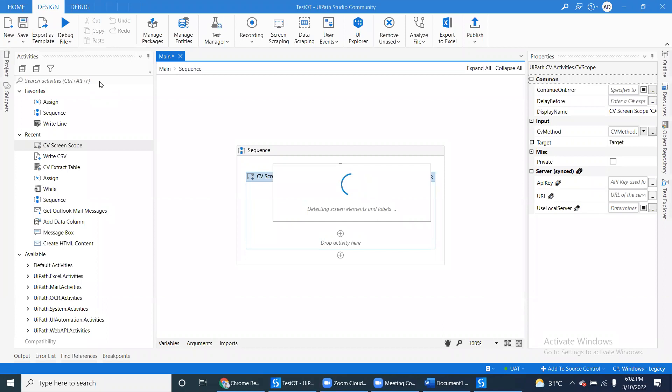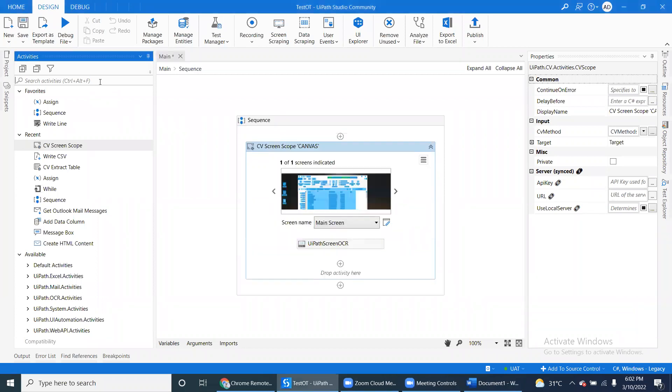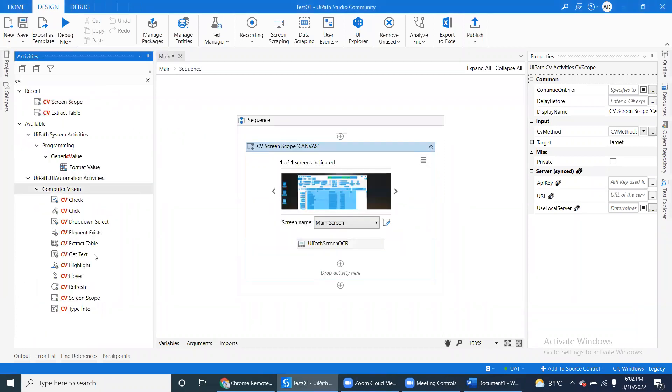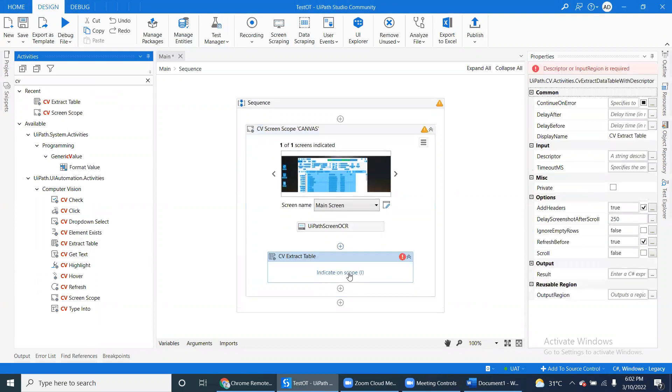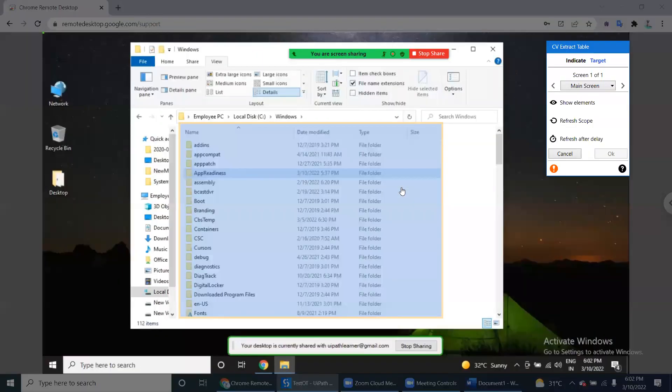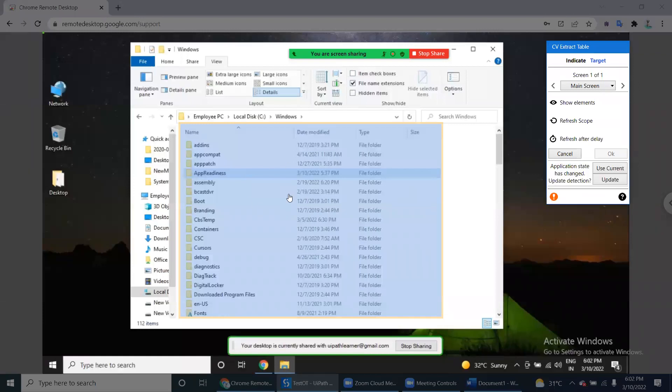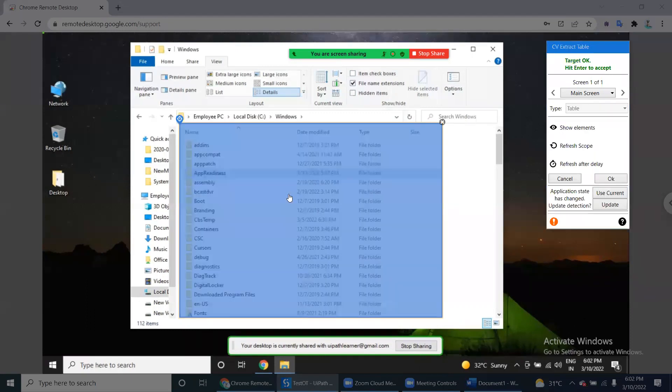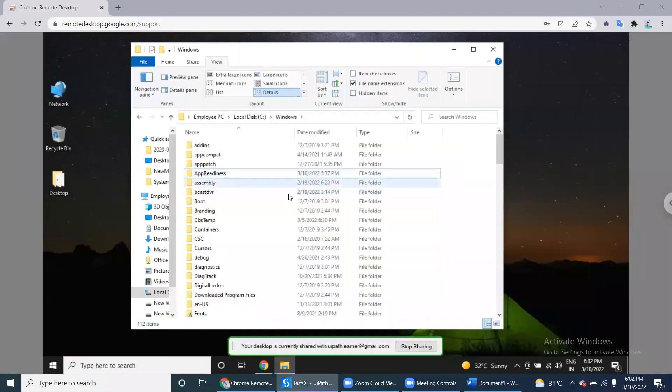Once you indicate the whole screen, let's type CV. You can find the CV Extract Table - drag and drop, indicate the table which is there in the system. See, this is a remote machine, so we're not able to indicate individual elements. Everything is image-based. Now we indicated the table.